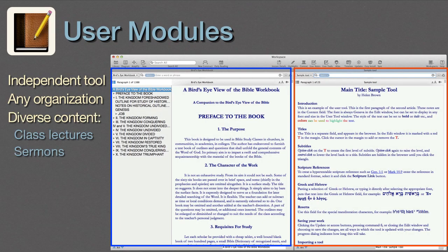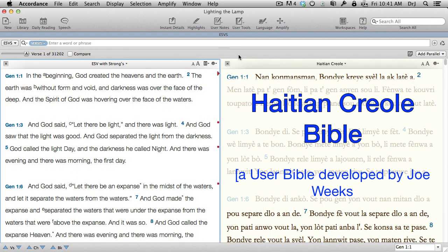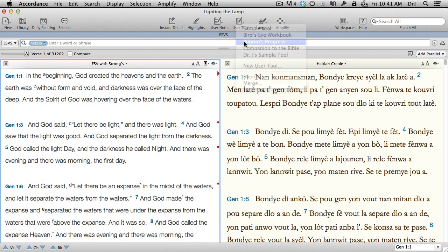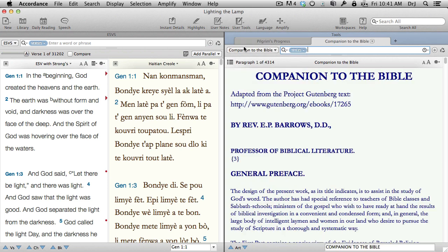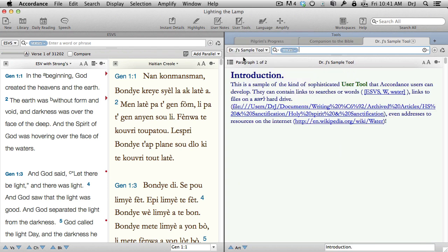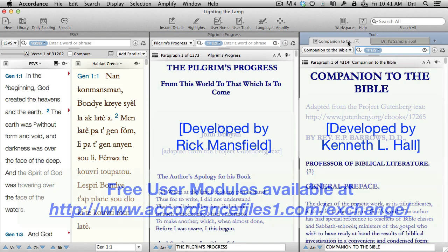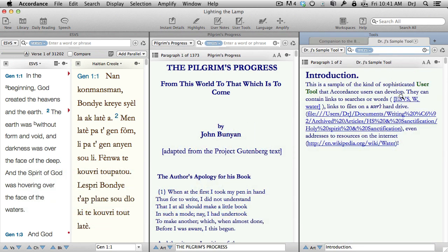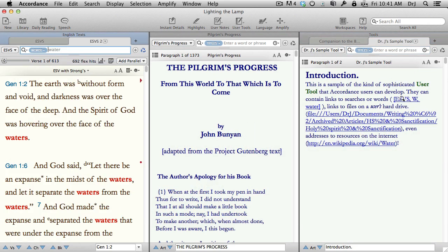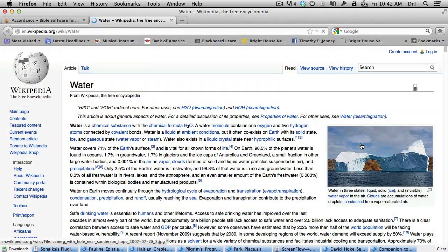User Modules. A user module is like a set of notes on steroids. It's an independent tool, not linked to any particular text. As such, we can organize it however we want. It's a great way to store lectures, sermons, research notes, and projects — in fact, anything we want. We can also include hypertext links to any module, any file, or any internet address.